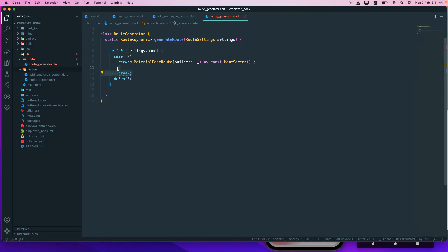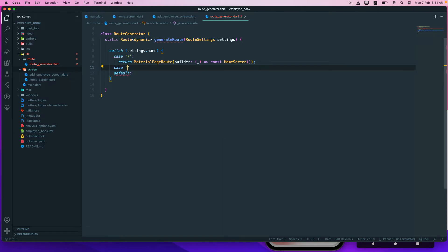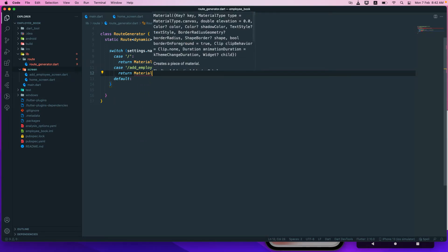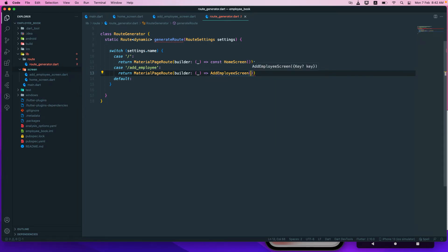We don't need a break statement since we are returning directly. We add another case for the add employee route. We return a MaterialPageRoute with a builder — we use underscore since we're not using the context — and return a const AddEmployeeScreen.